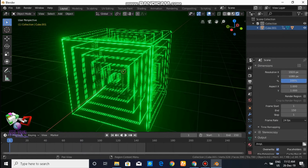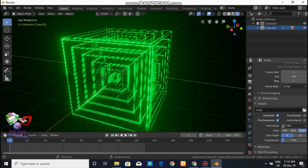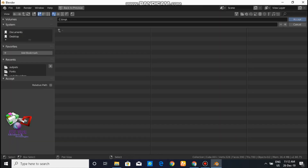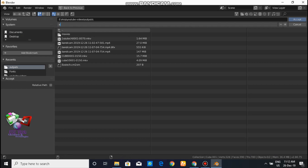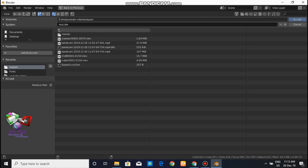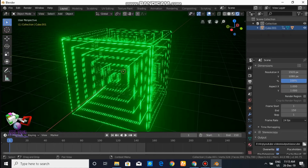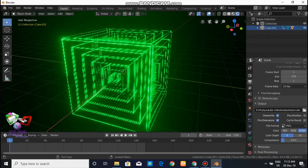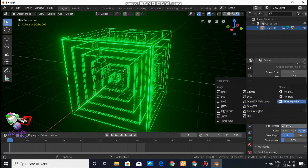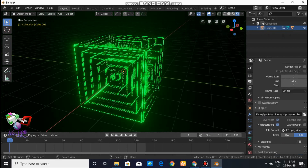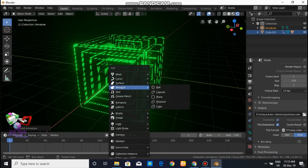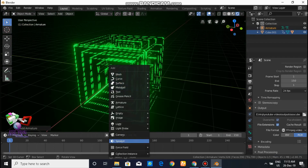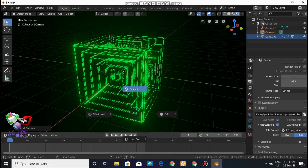Choose the output folder — where it shows the path, you can select the folder where you want the rendered output to be saved. From the file format, choose FFmpeg video.